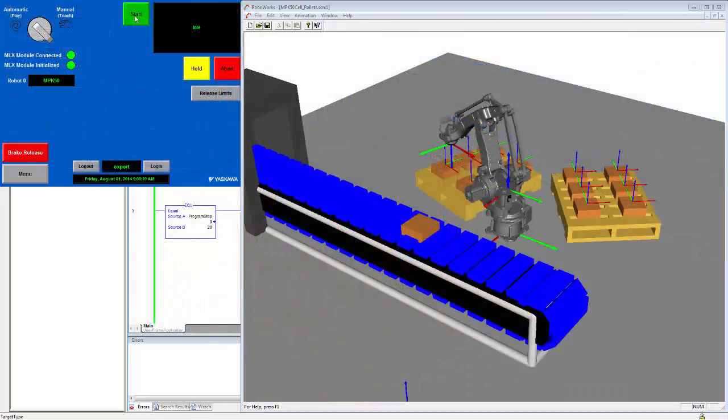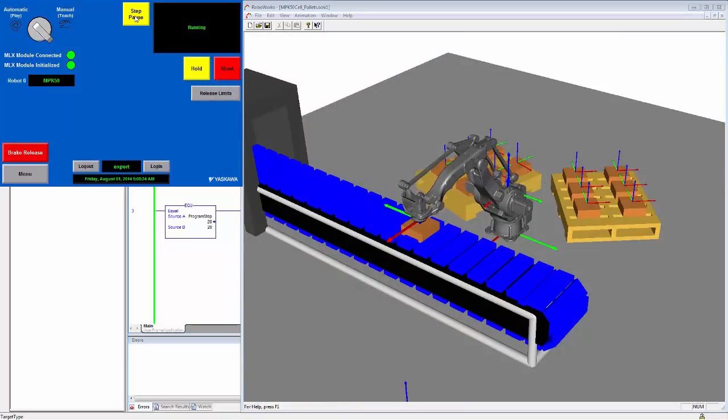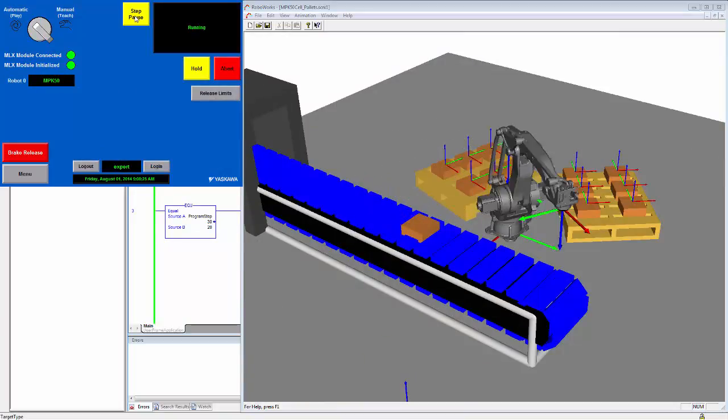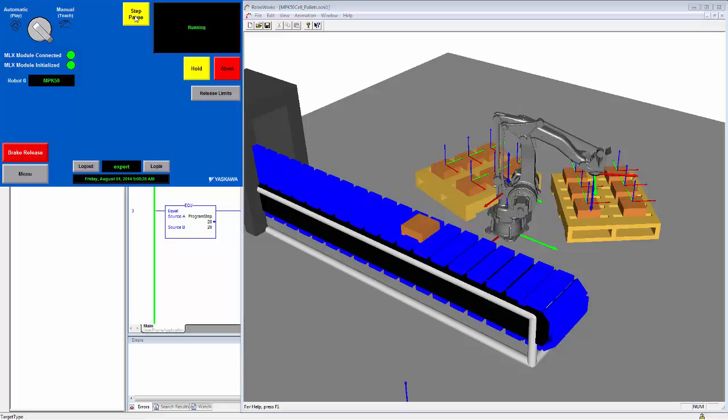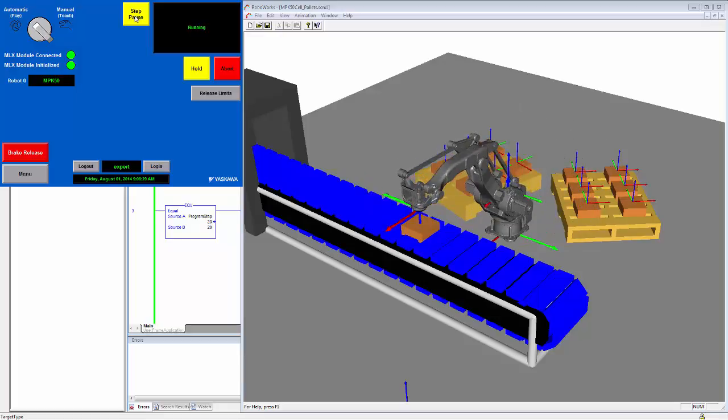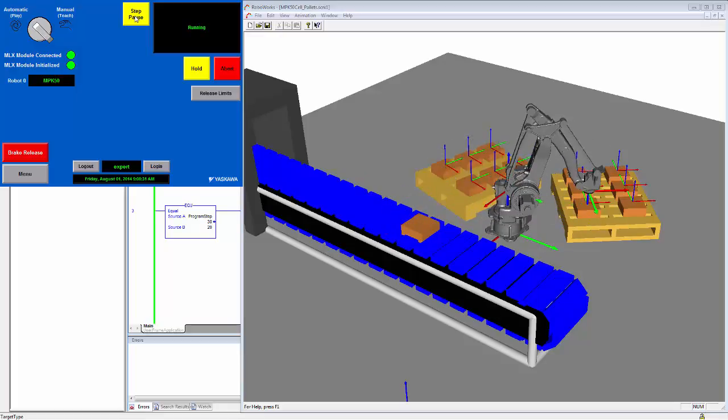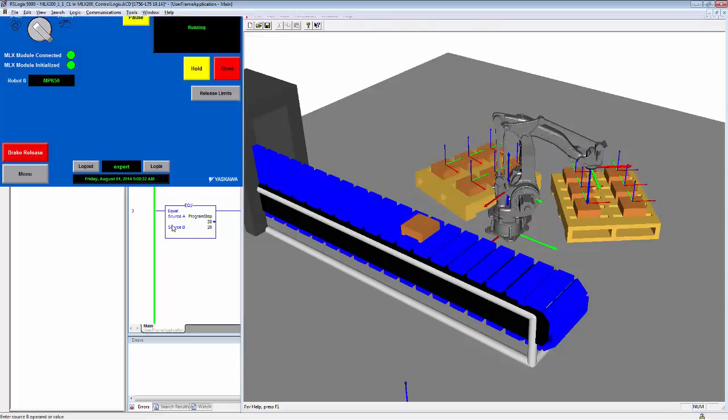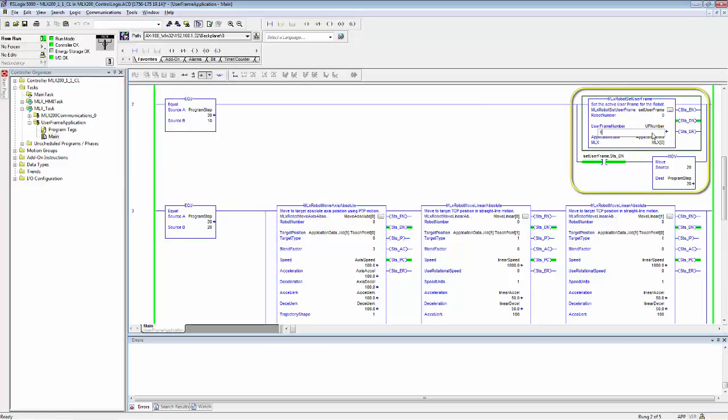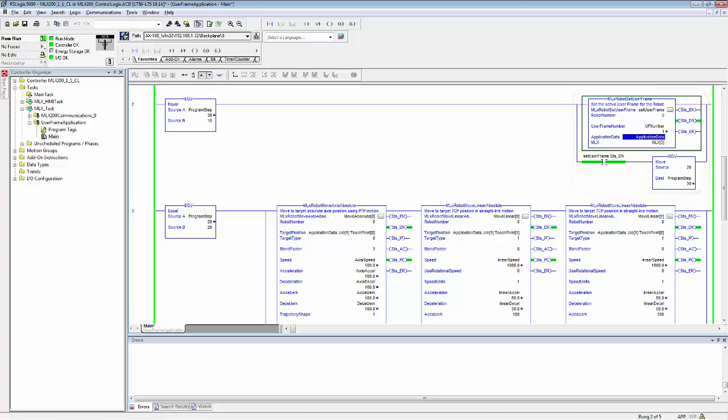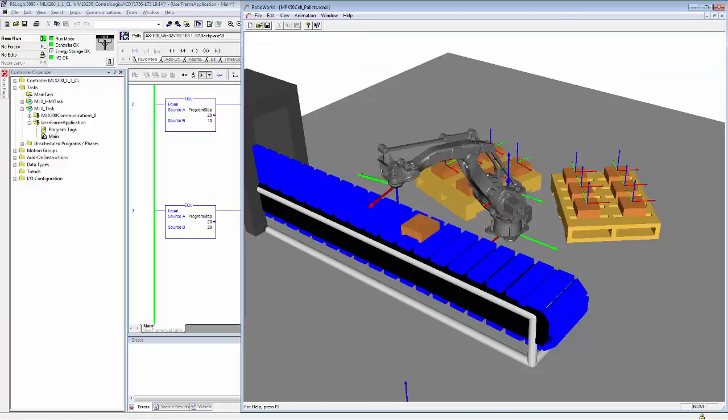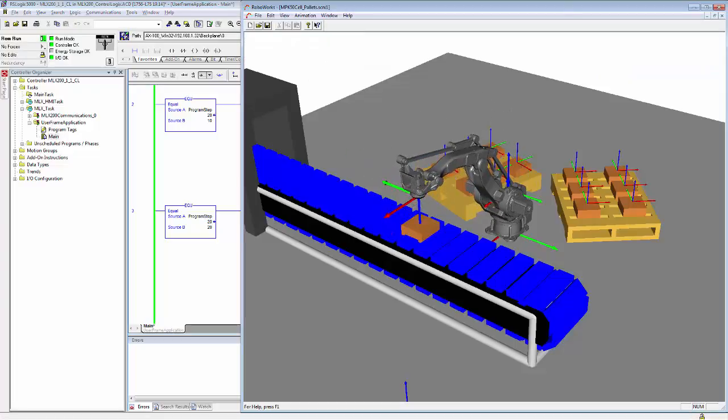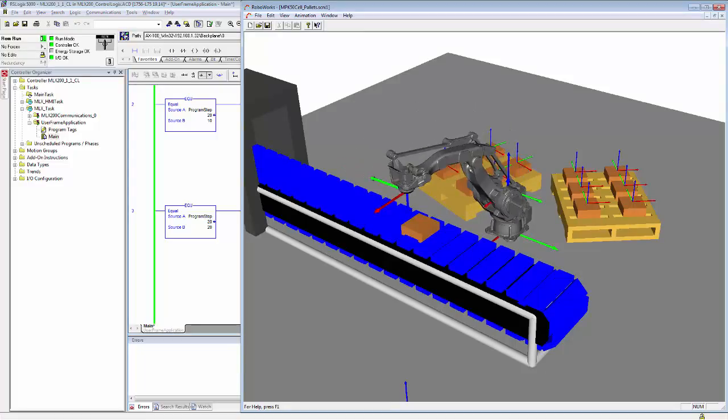Now let us return to the main screen and execute the program again. You can see that the robot is still moving to the part on the first pallet. However, if I switch to the ladder code and change the user frame number to 1, you can see that the robot is now moving to the second pallet without needing to reteach any points.